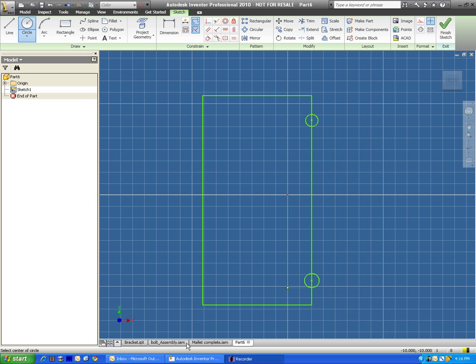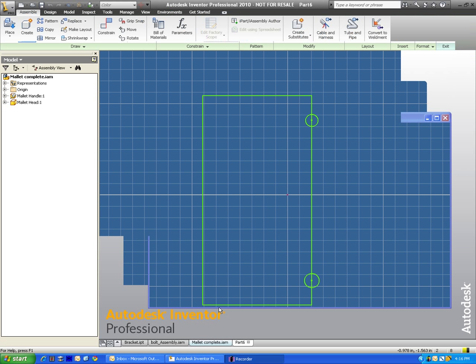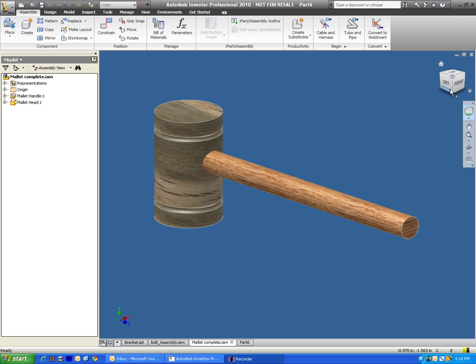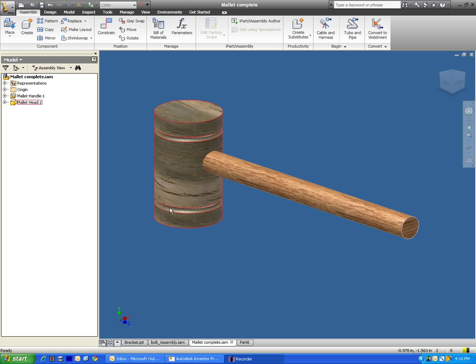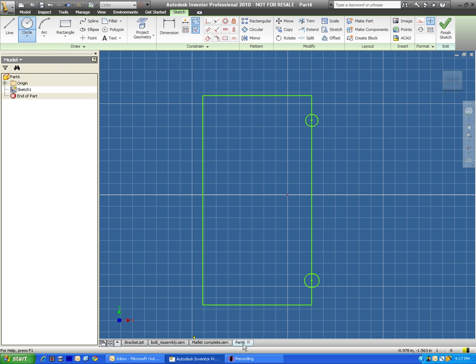And these circles are going to end up being these coves right here, for lack of a better term. They go around the perimeter of it.